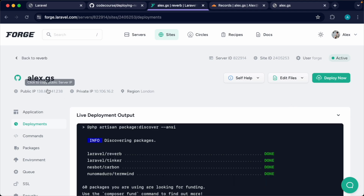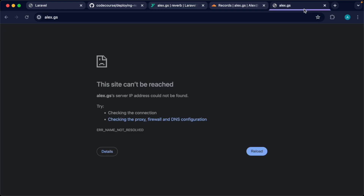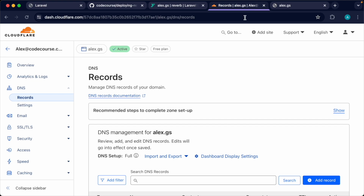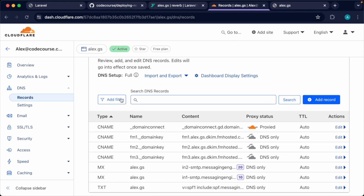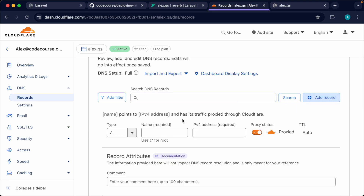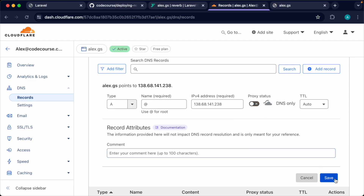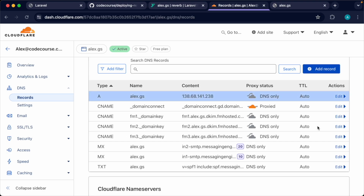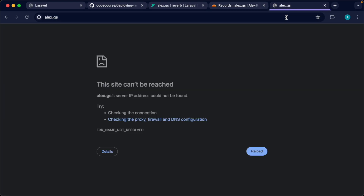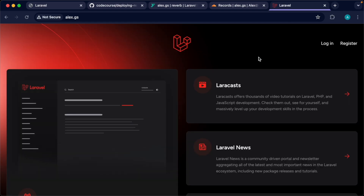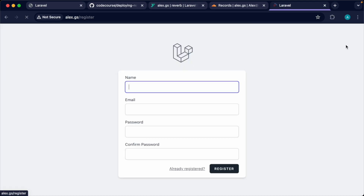Once that's been deployed, we need to hook this up to our domain name. Wherever you're managing your DNS, head over and add an A record pointing to the IP address of your server and hit Save. Once the A record has been added, we'll need to wait for DNS propagation, and then we should be able to reach our site at this domain. Once DNS has propagated, we can access the site, register, and make sure we can see everything.